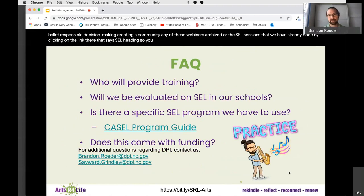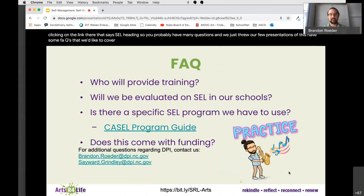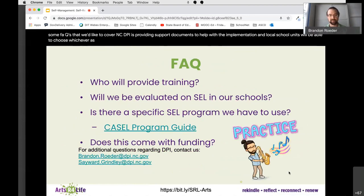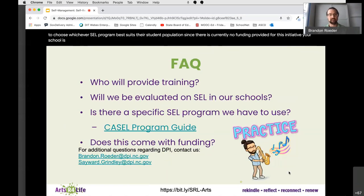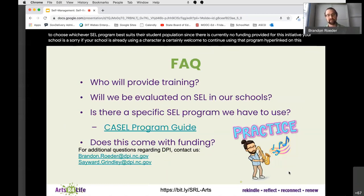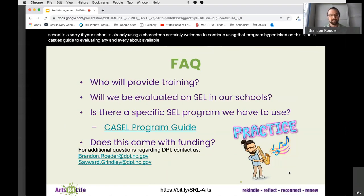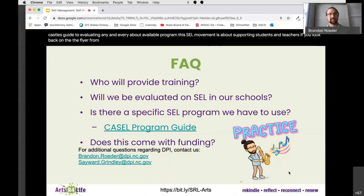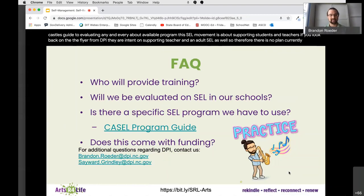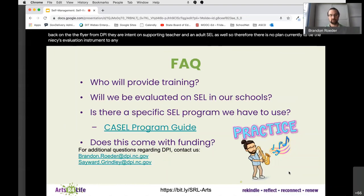We have some FAQs to cover. NCDPI is providing support documents to help with the implementation and local school units will be able to choose whichever SEL program best suits their student population. Since there is currently no funding provided for this initiative, if your school is already using a character ed or other SEL program you are certainly welcome to continue using that program. Hyperlinked on this slide is CASEL's guide to evaluating any available program. There is no plan currently to tie any teacher evaluation or execution of SEL to any sort of evaluation instrument at this time.